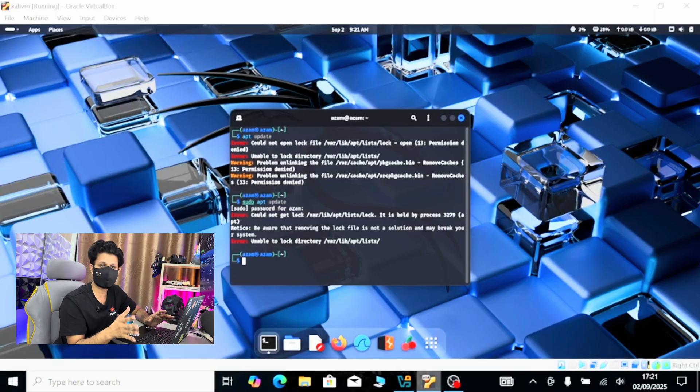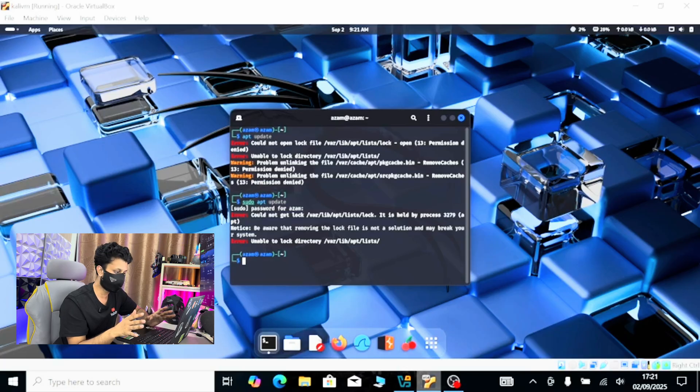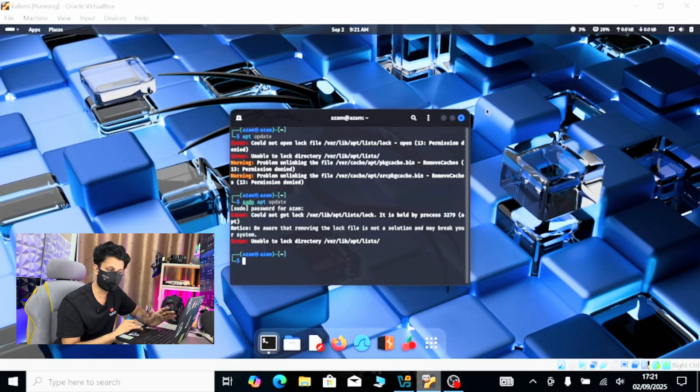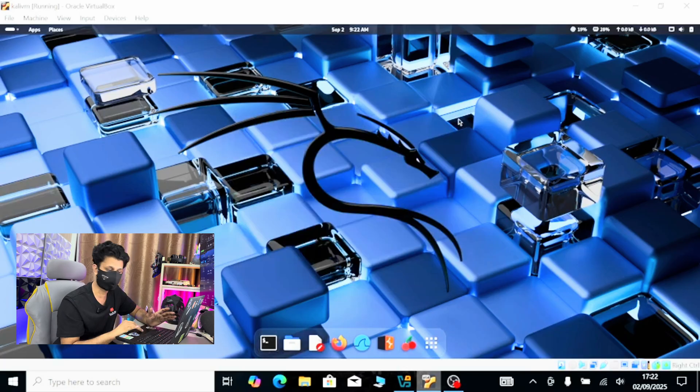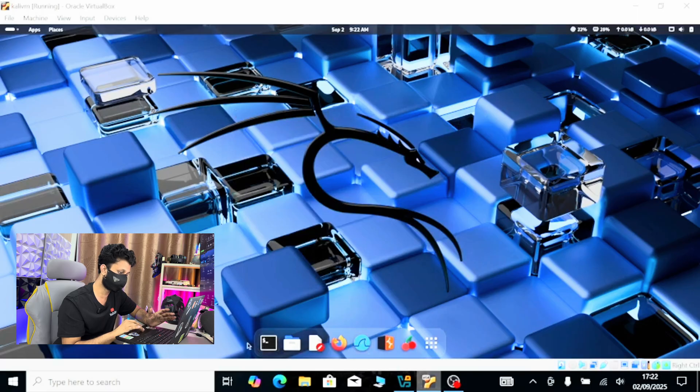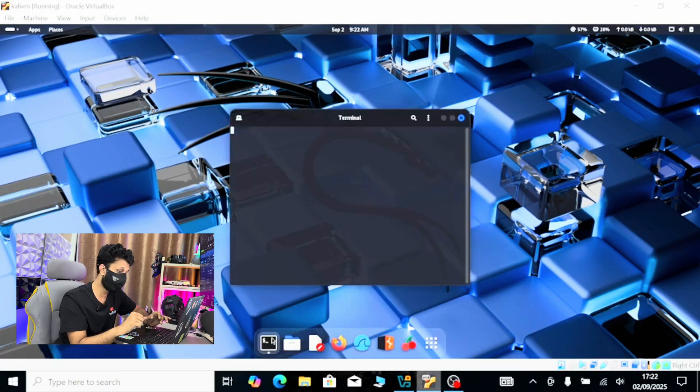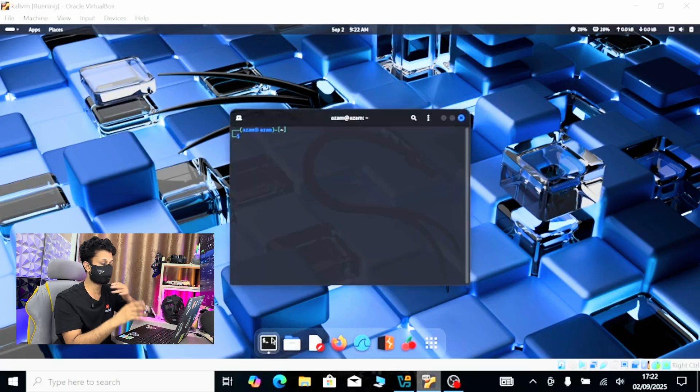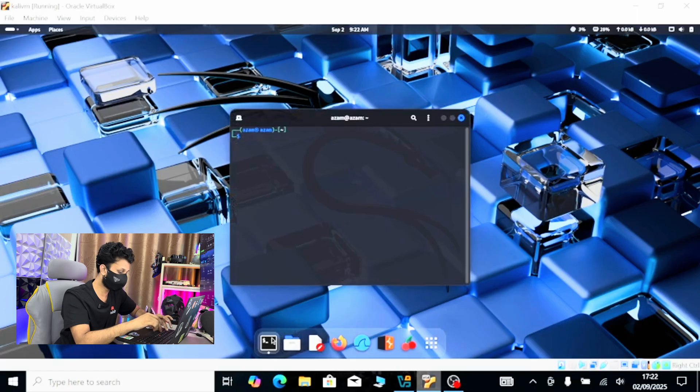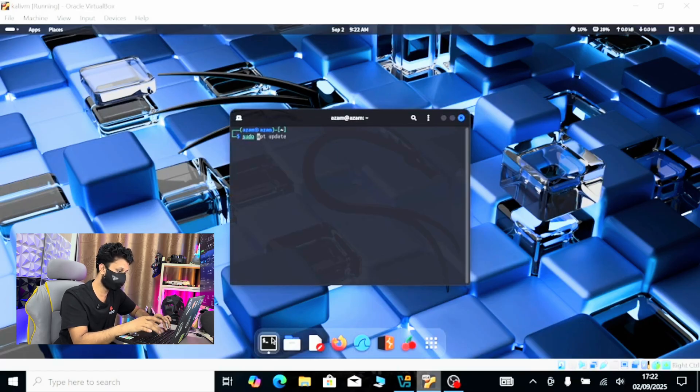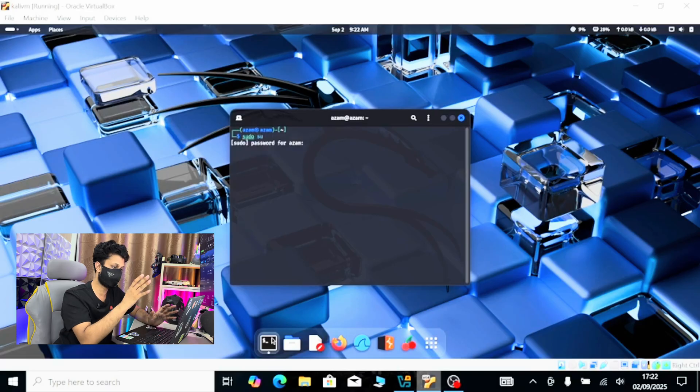So what I can do, I can just login as a sudo user or root user, whatever you want to call it. So how to login as a sudo user or root user? I can do sudo su, hit enter.